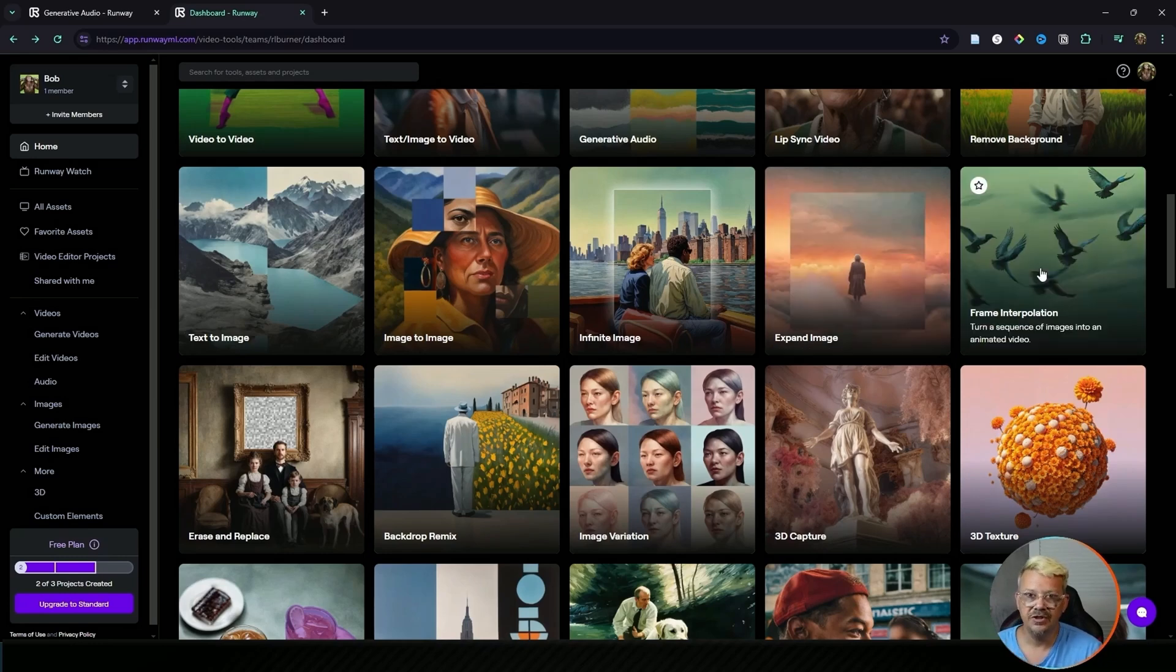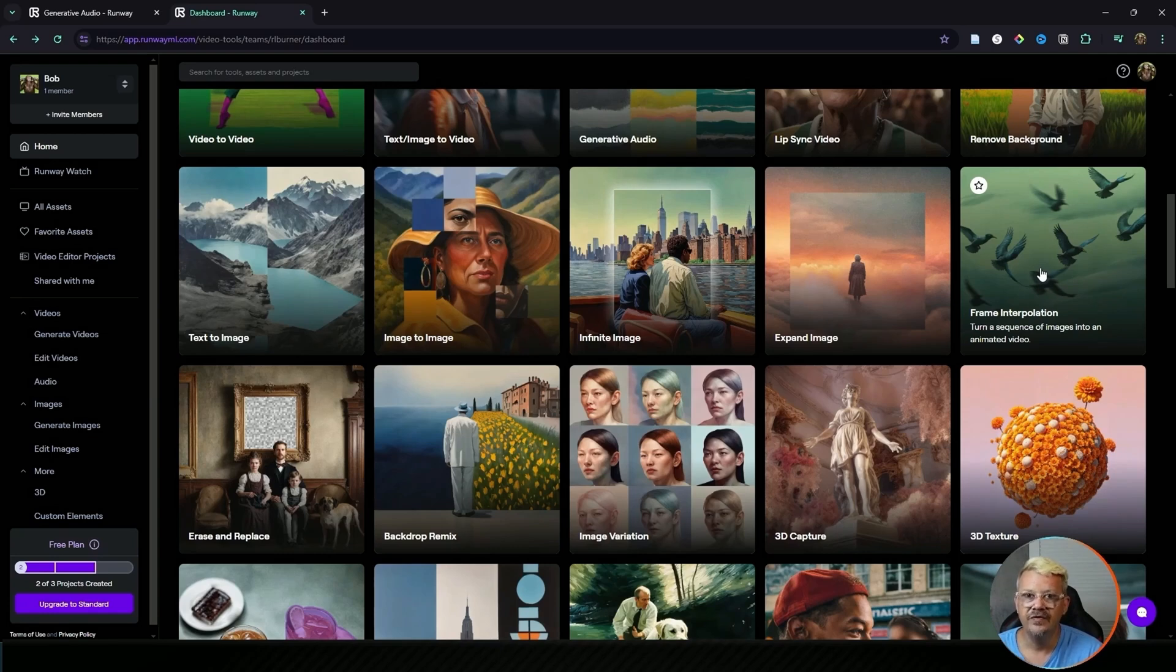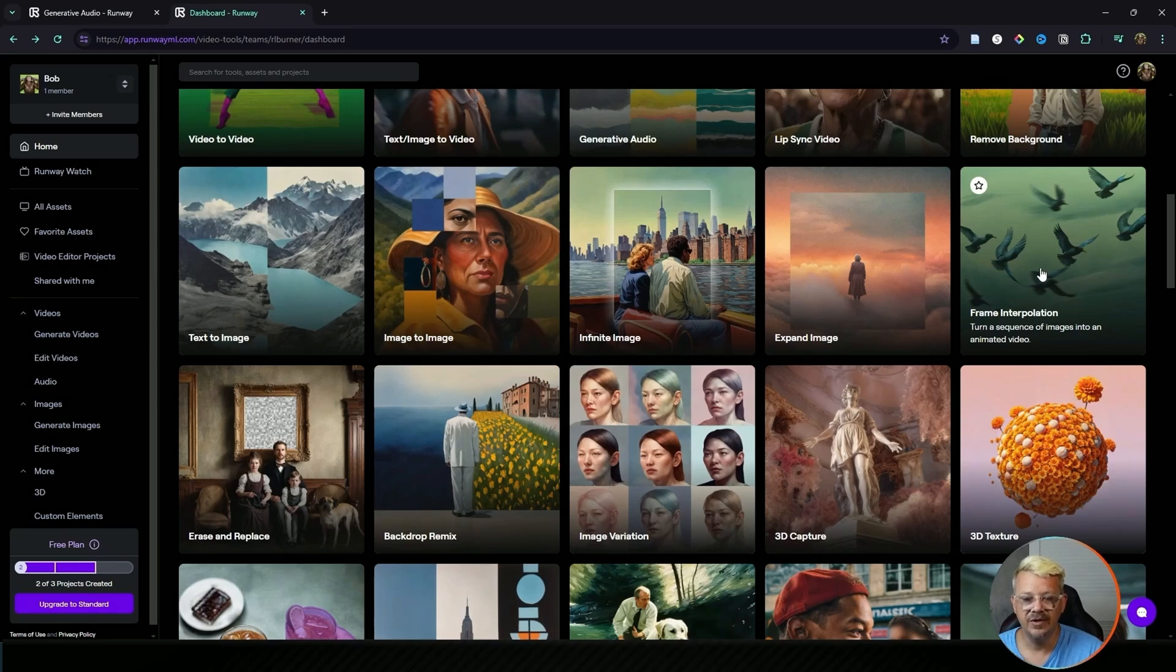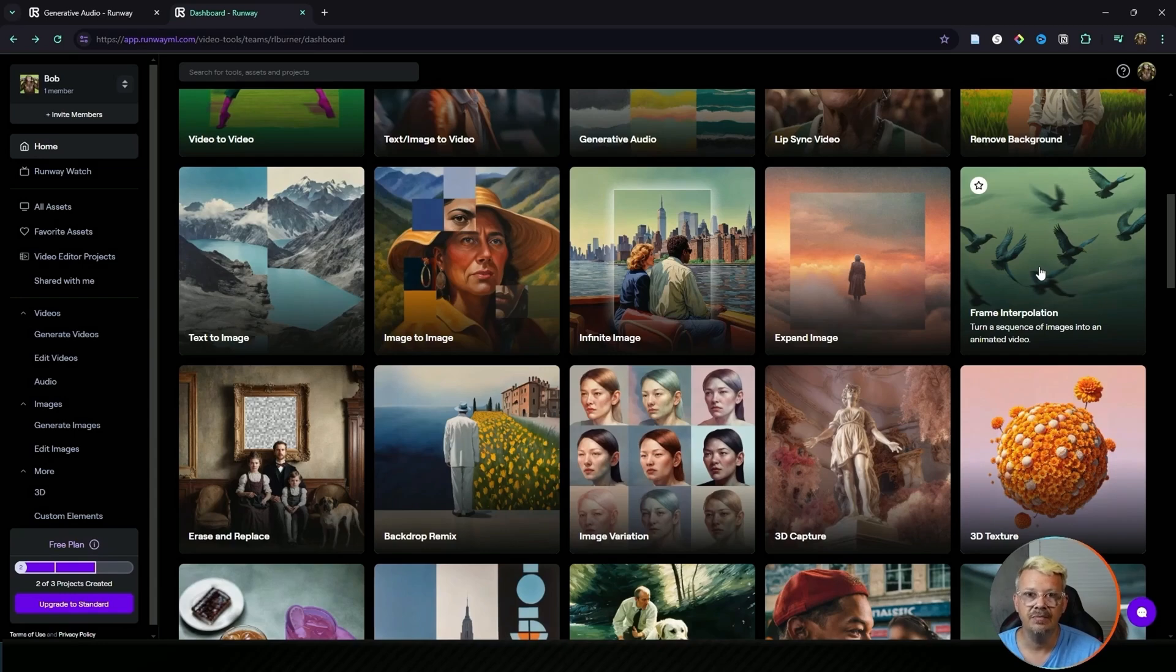Frame interpolation sounds very technical and fancy but for simple folks like me what it means is it will fill in frames that aren't there. So if you have a video that's maybe 24 frames per second, meaning that there's 24 images every second, and you want that to be a little smoother, you can use frame interpolation to increase the frame rate and make the video a little smoother because there will be more images showing more detail points throughout the movement.